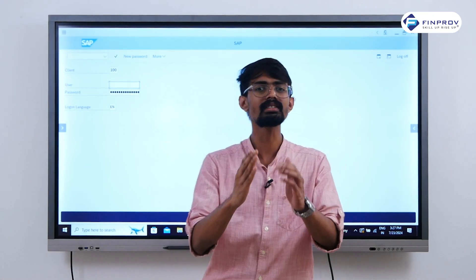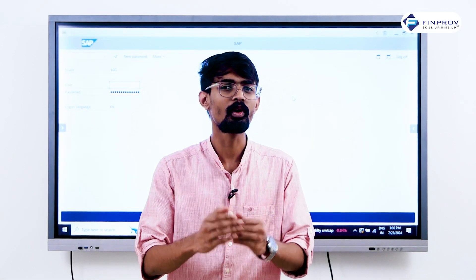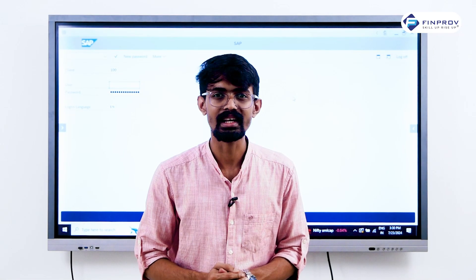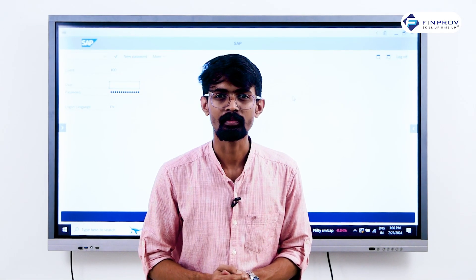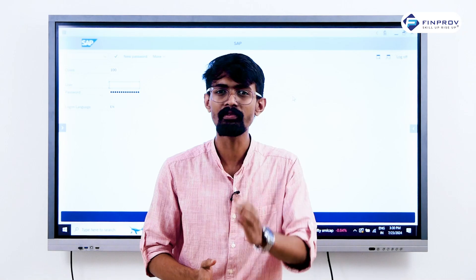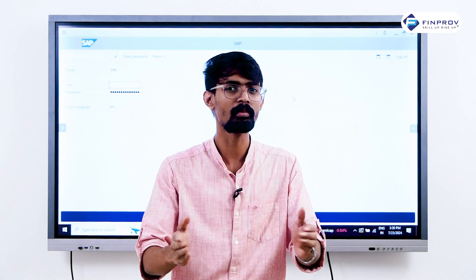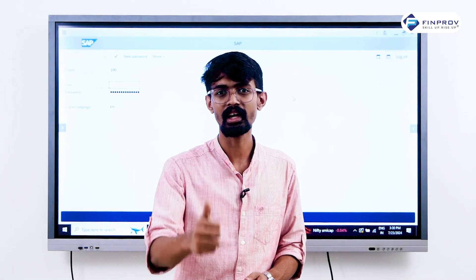Now you are all set to practice SAP. You now know how to install SAP software. If you have any questions, feel free to share them in the comment box below. Thank you.